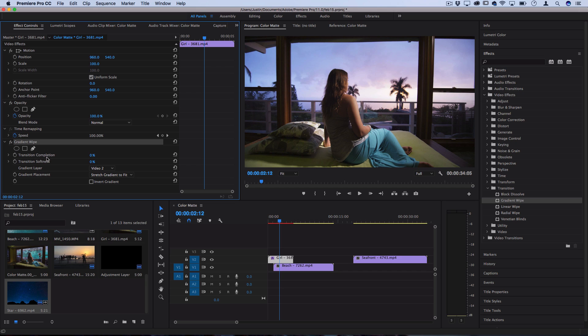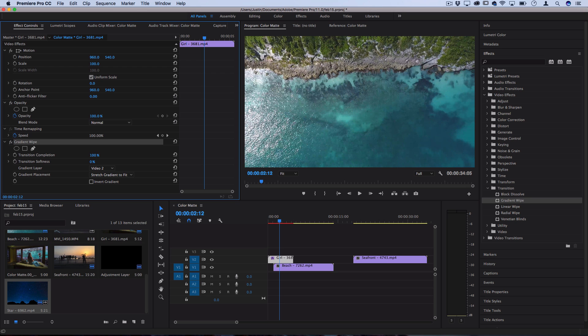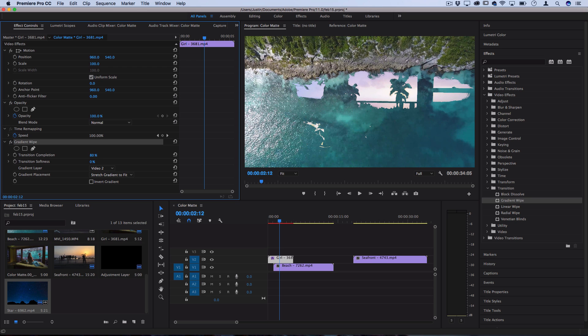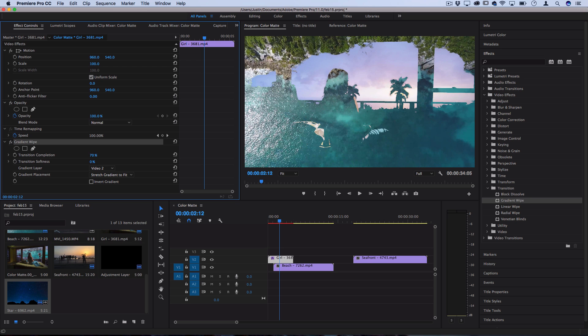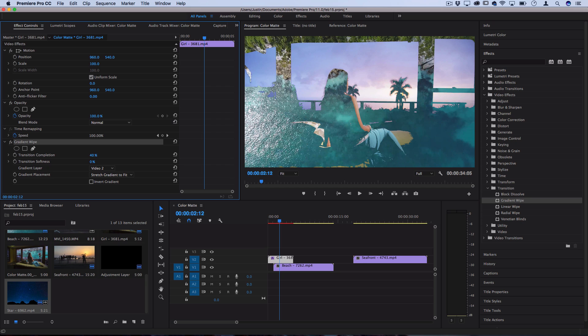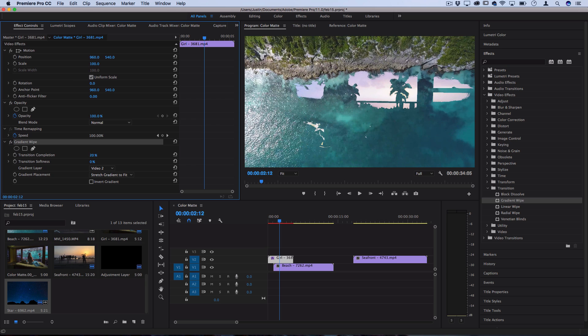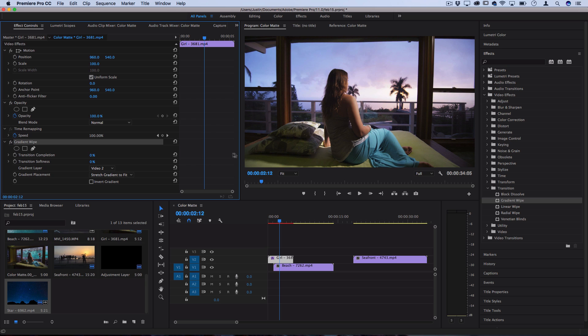There's a few simple parameters we can adjust here to create the transition. Transition completion is how complete the transition is. Right now it's at 0% which means it's not doing anything yet. But if I click and drag this forward you'll start to see 50% looks like that and 100% looks like that. What it's doing is it's wiping away from the gradients of black to white or pretty much shadows to highlights. From 0 to 100 it erases the image in a cool way where it erases the shadows first.